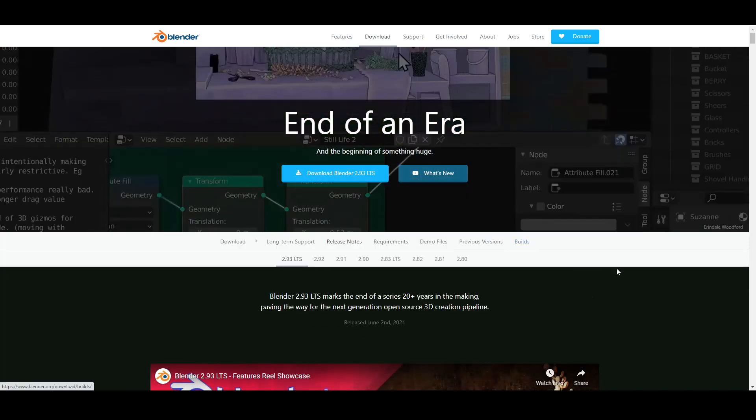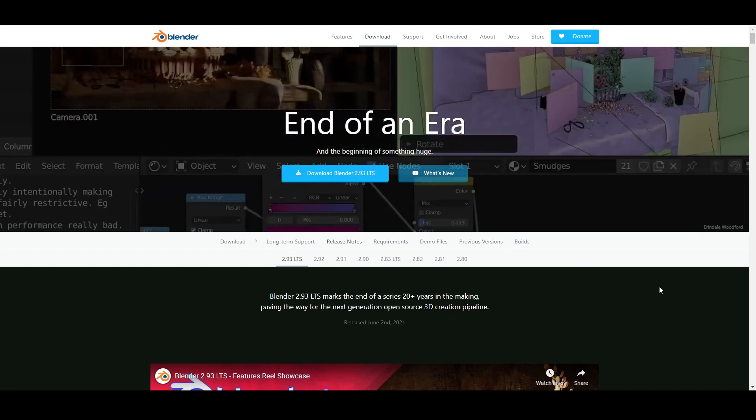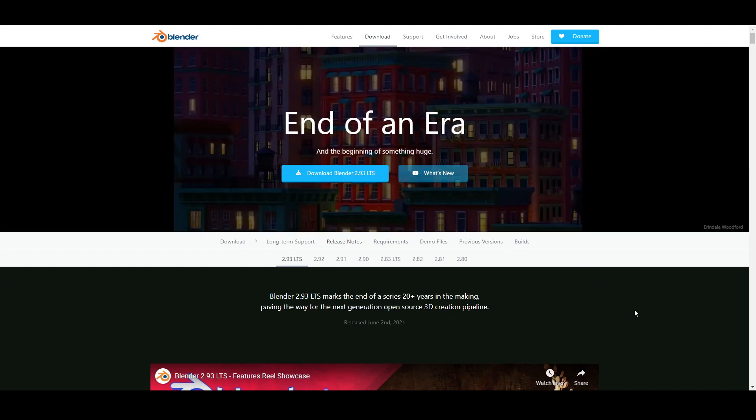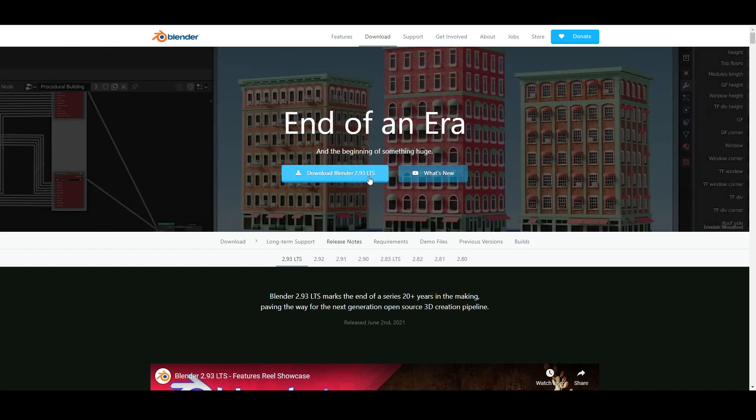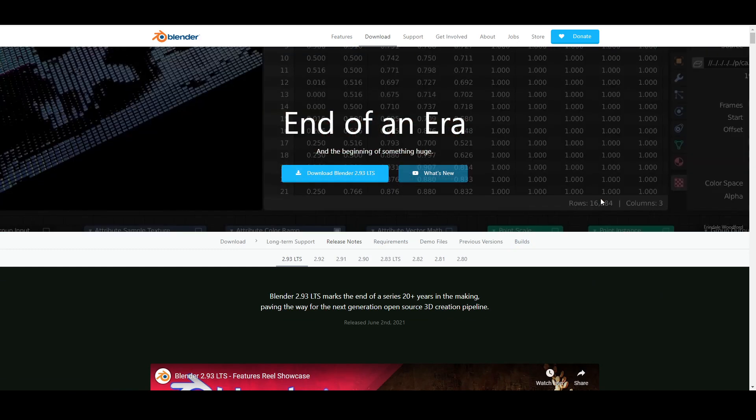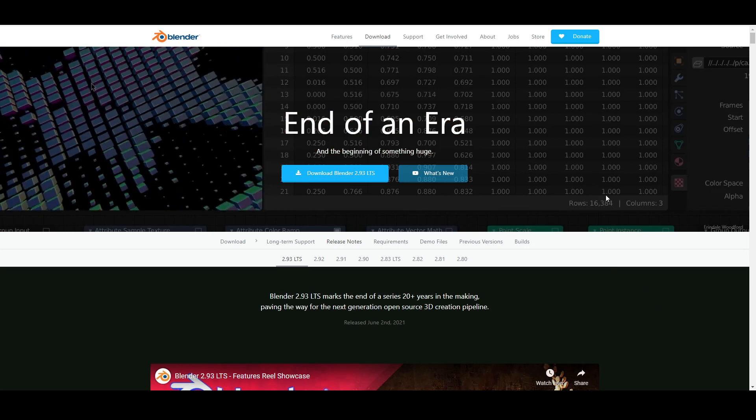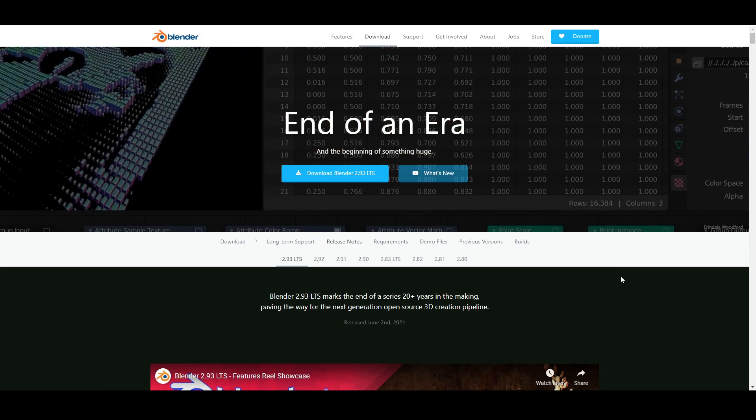This is Blender.com. If you've never been there, you can download the newest Blender 2.93 on their website for free forever.